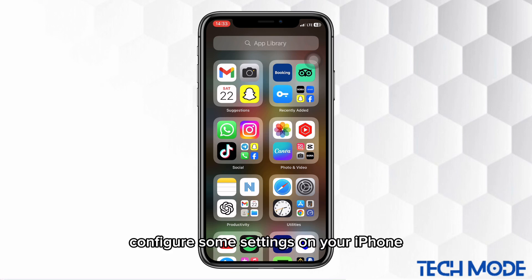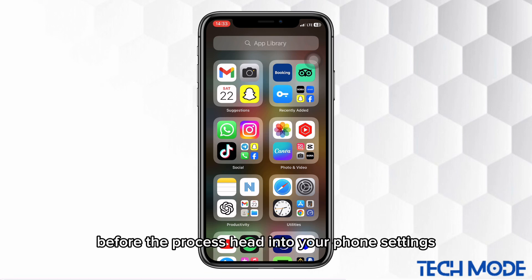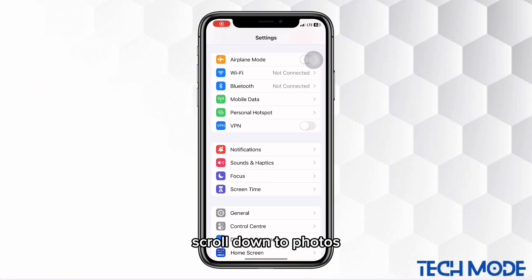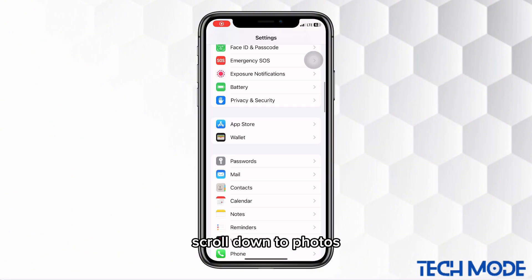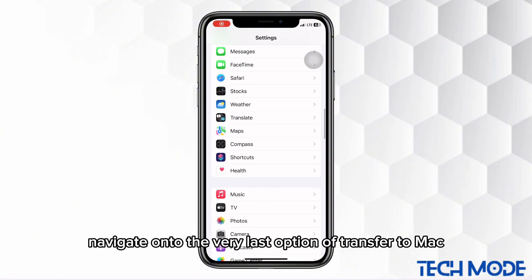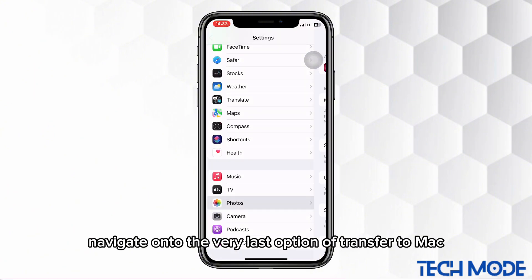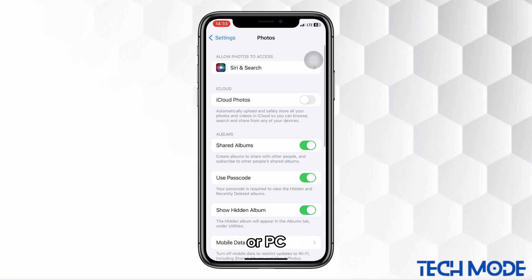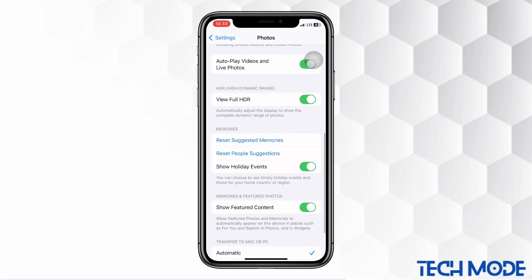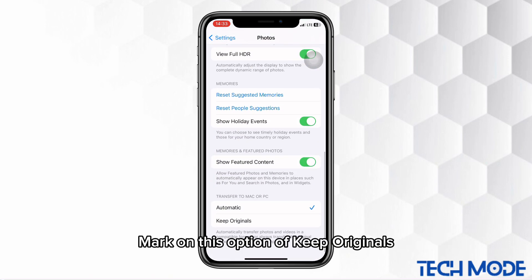Make sure to first configure some settings on your iPhone before the process. Head into your phone settings, scroll down to Photos. Navigate onto the very last option of Transfer to Mac or PC. Mark on this option of Keep Originals.